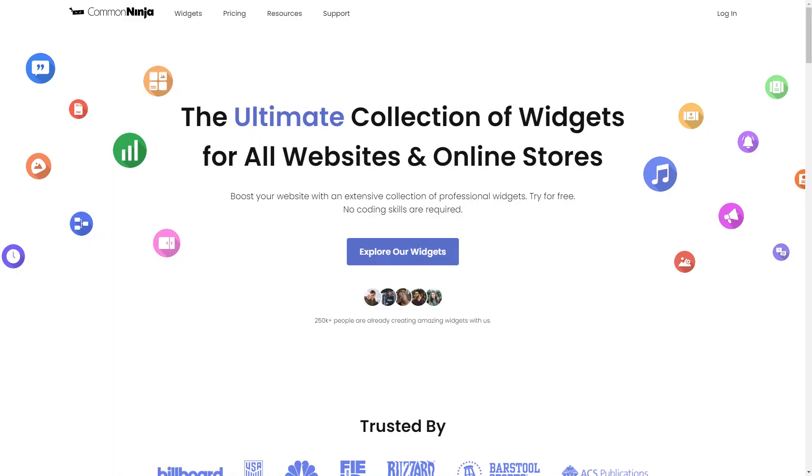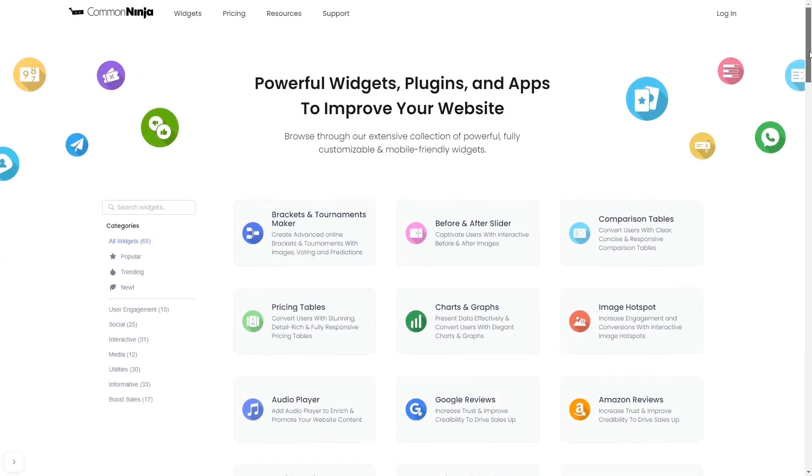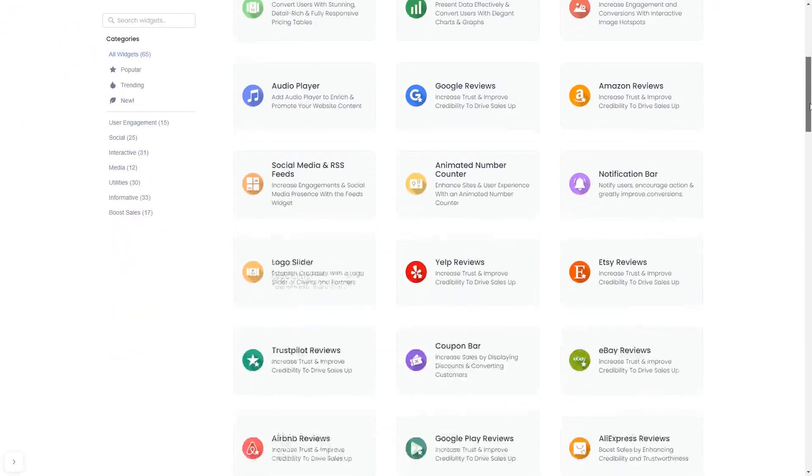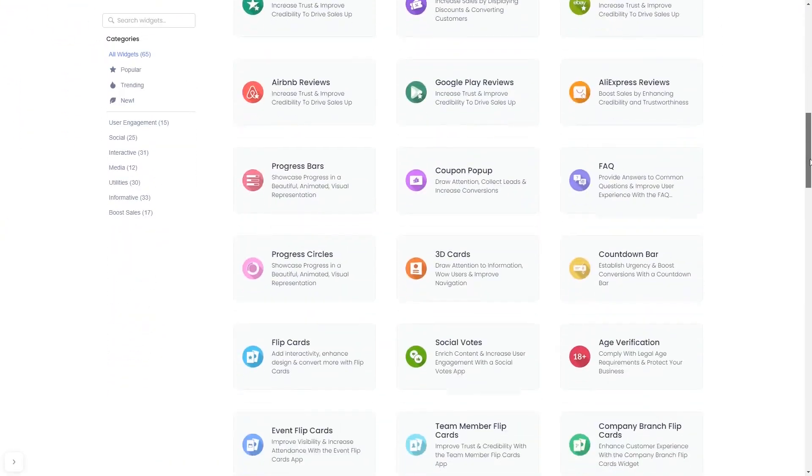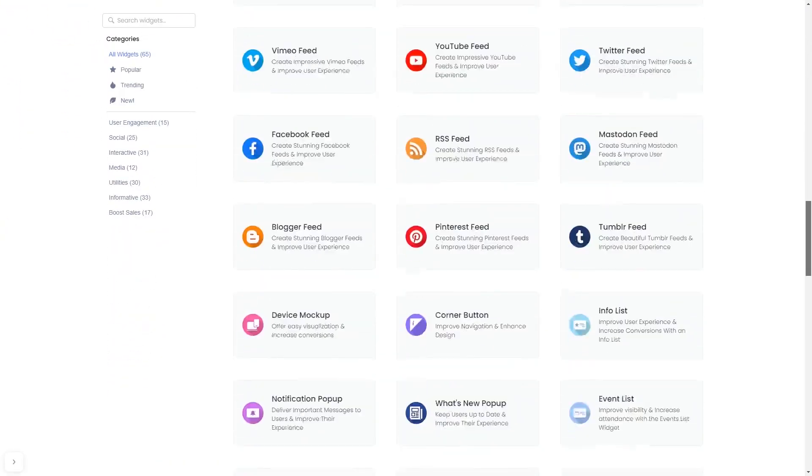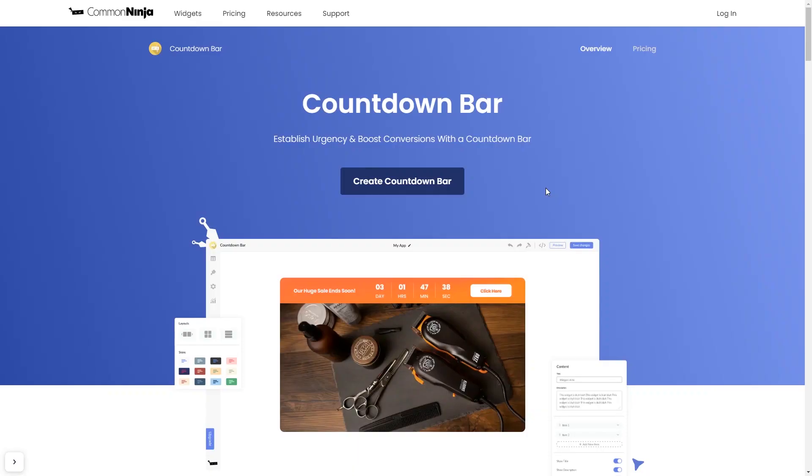To start, enter Common Ninja website. Choose your widget from our large collection of widgets, and once you've entered the widget page, click on the create button to enter the editor.